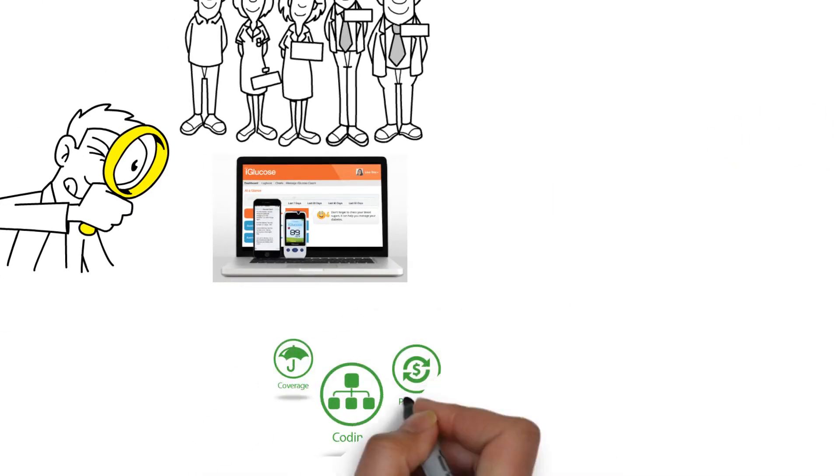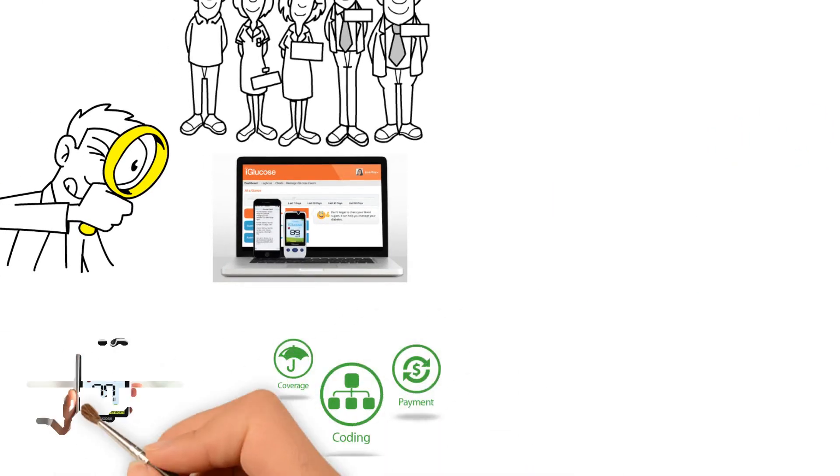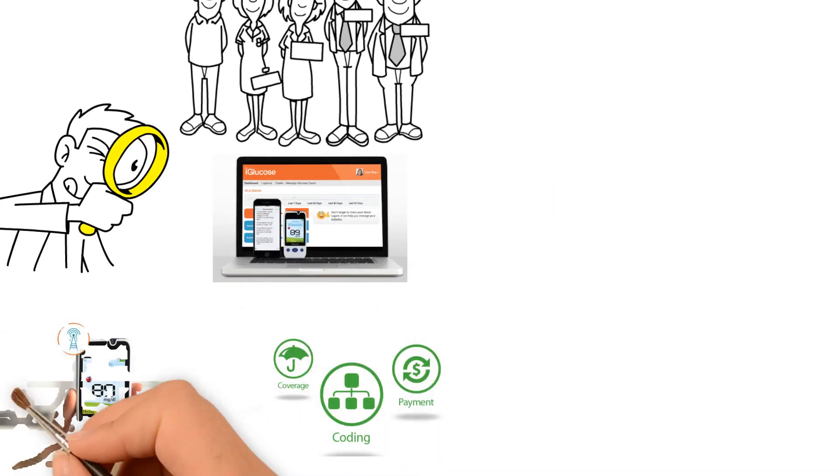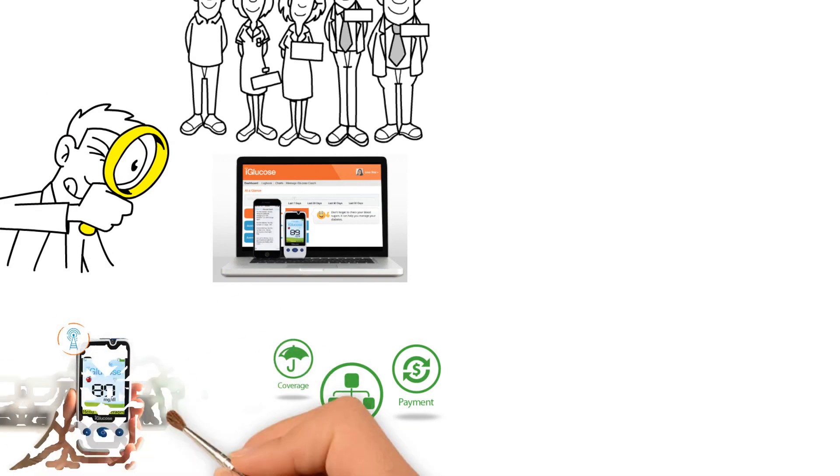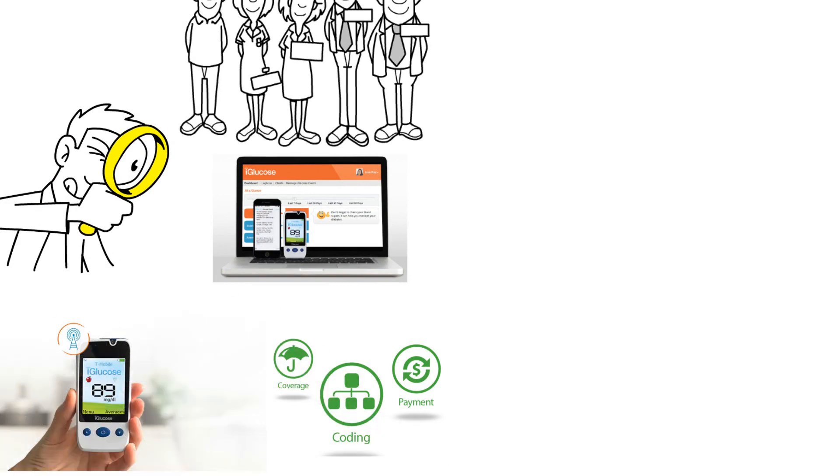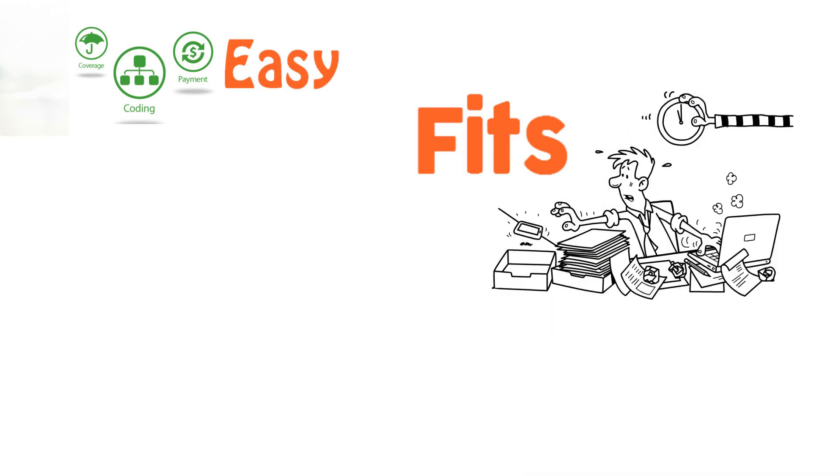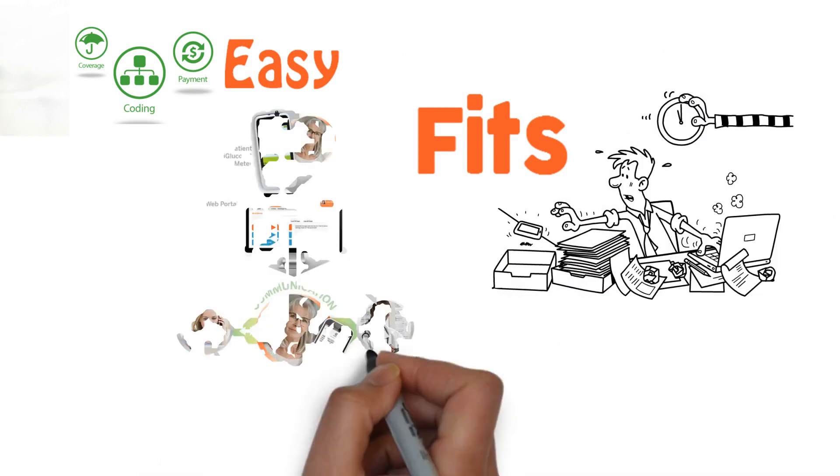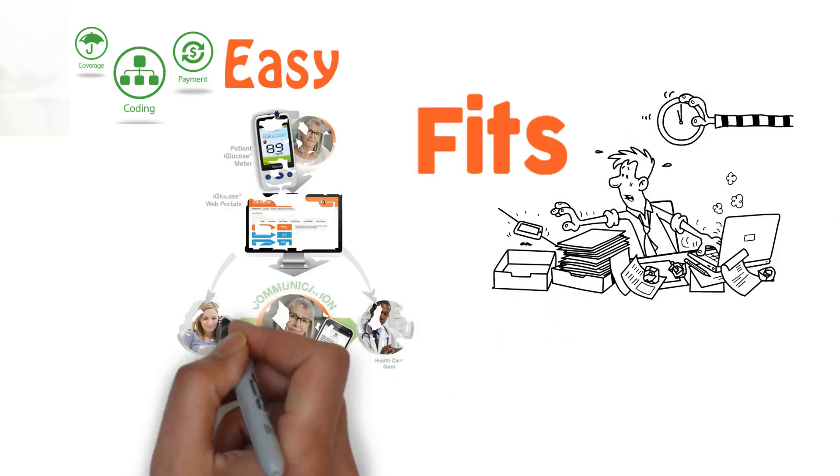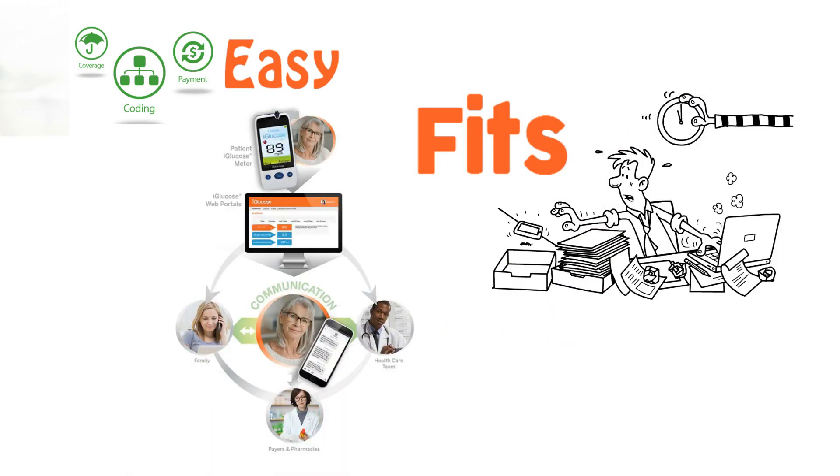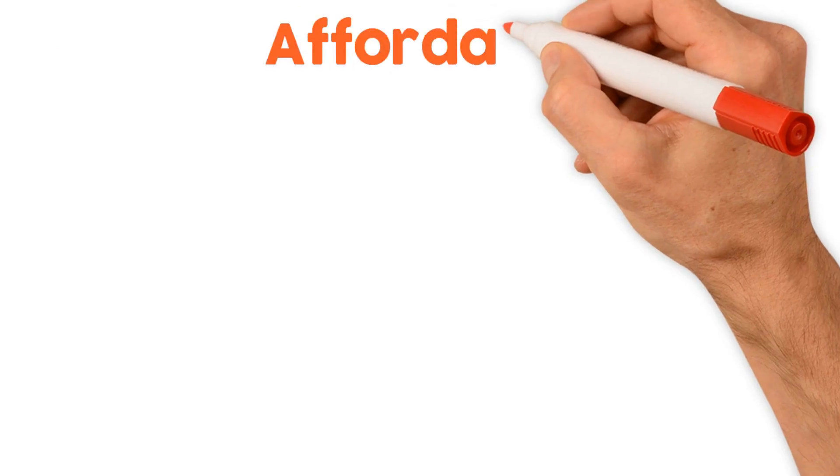And now there's a new CPT code that makes that time reimbursable. So iGlucose is easy, it fits into your busy life, you can easily involve others, so you aren't alone in this. And it's affordable.